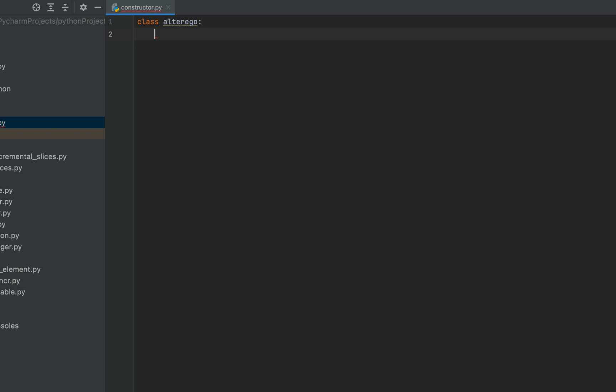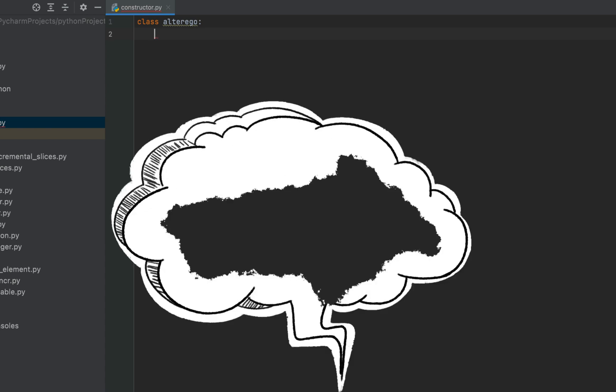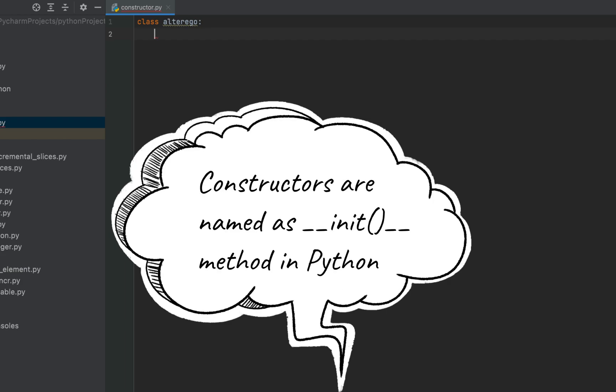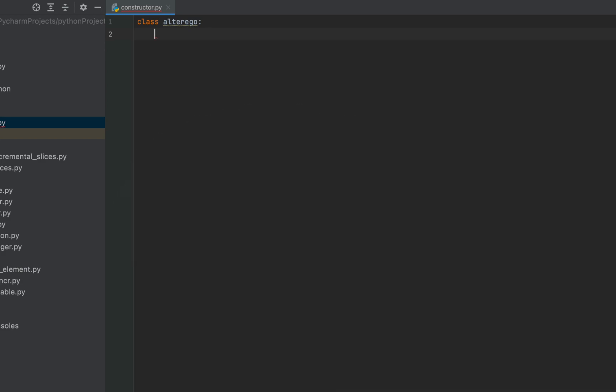I told you that the constructor is a special method, so it has to have a name. In Java or C#, the constructor's name is the same as the class name, but in Python the constructor is always named __init__ — with double underscores at the beginning and end. Let's write the constructor using the def keyword, since a constructor is a method.